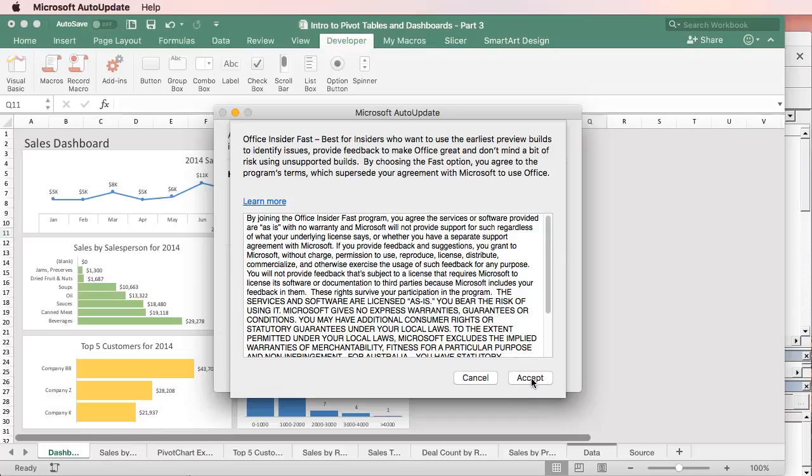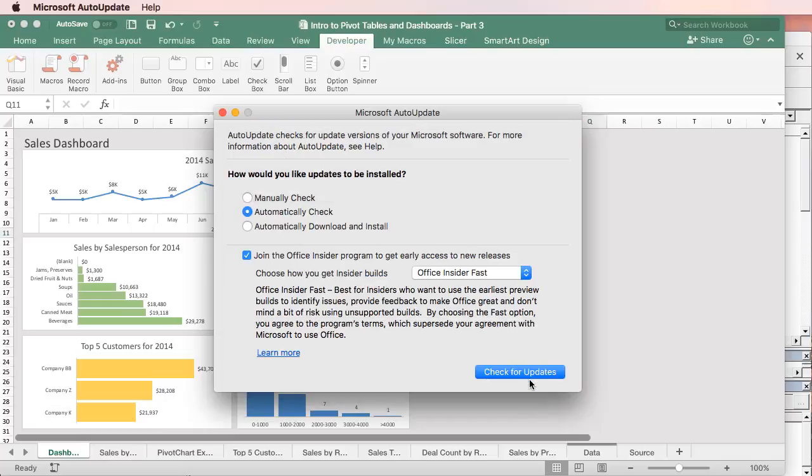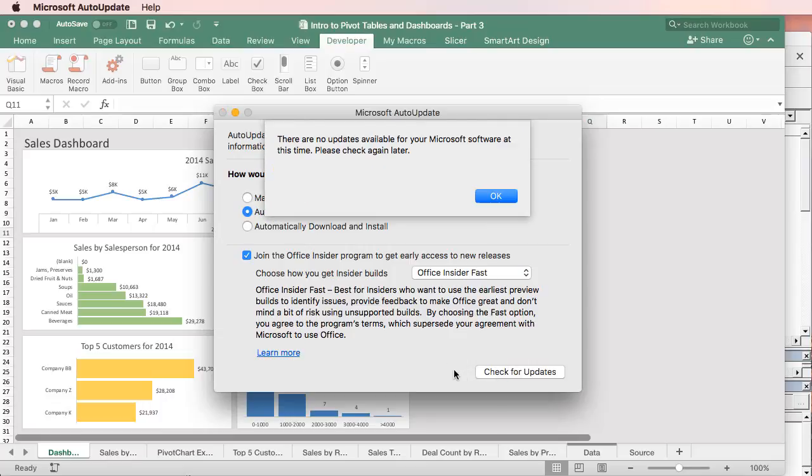This is just letting you know that the new builds are not necessarily supported, and there might be some bugs here. So it's good to know that. Click Accept right there. And then click the Check for Updates button. So that'll check for updates.